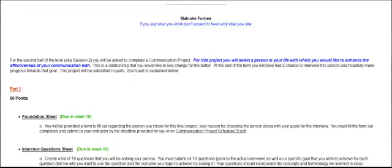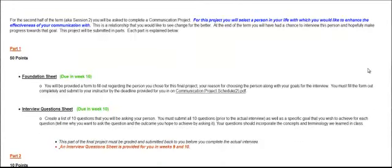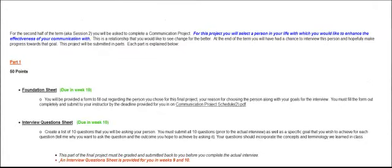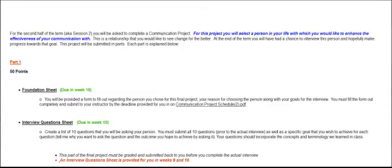The project will be submitted in two parts. Part one is worth 50 points and has two sections to it. You will be submitting both a foundation sheet and an interview question sheet. Both of these are due in week 10 for the 16-week course and week 5 for the 8-week course. So these are due in those weeks at the exact same time and the exact same submission.